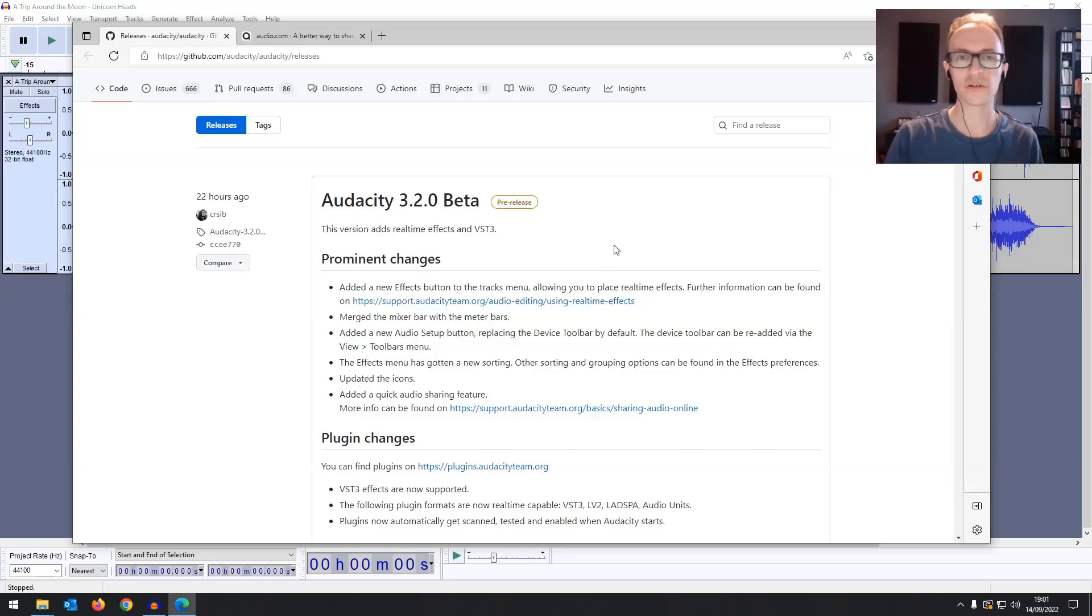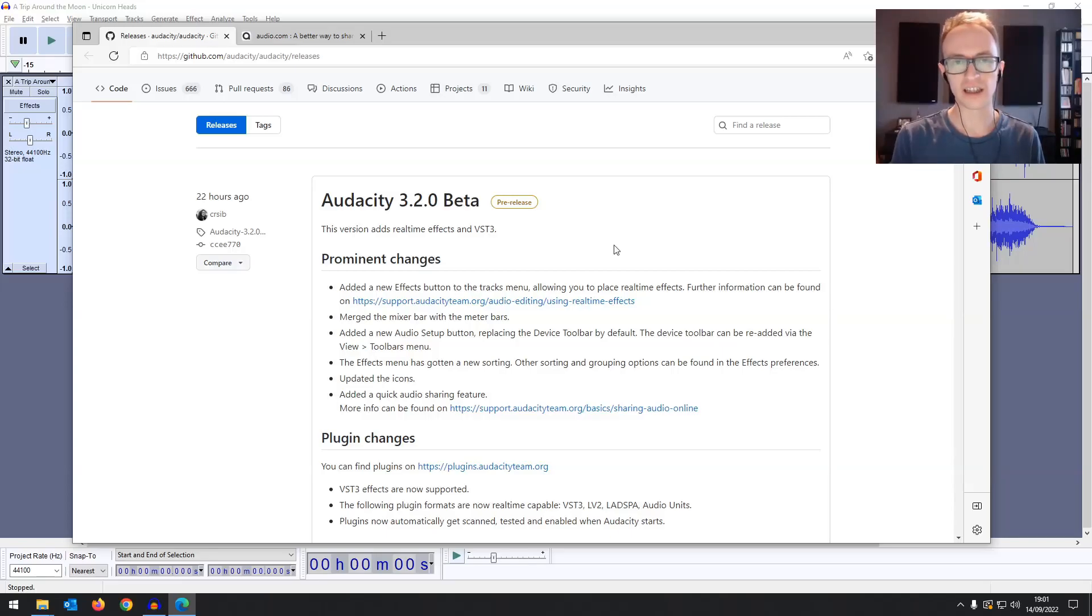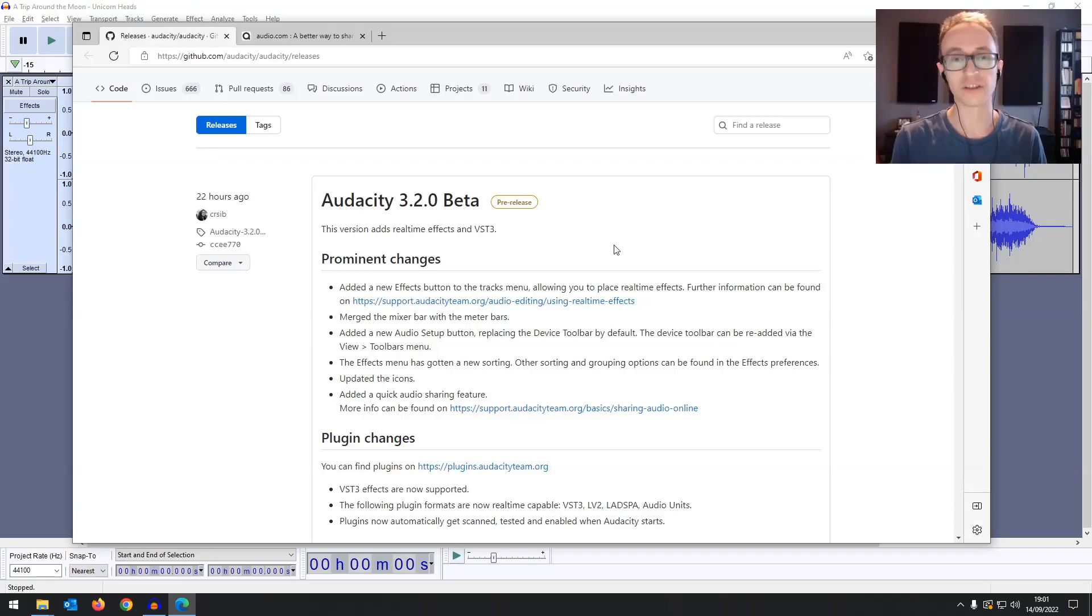I thought I'd just give you a quick overview of all the new features in this Audacity release and then we can dive into how to use them more in depth when it's out officially.